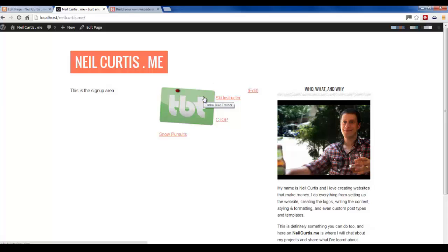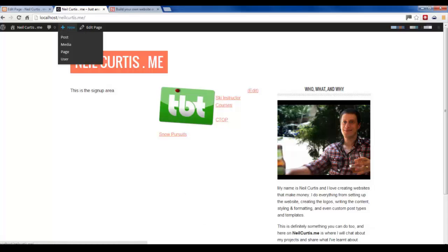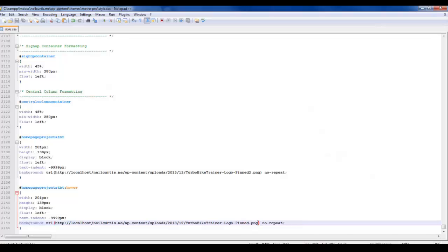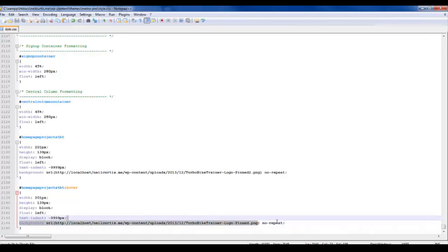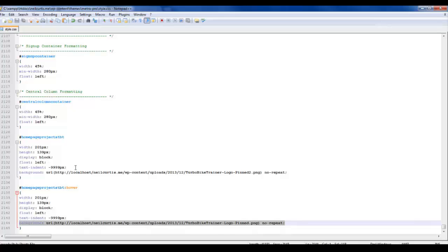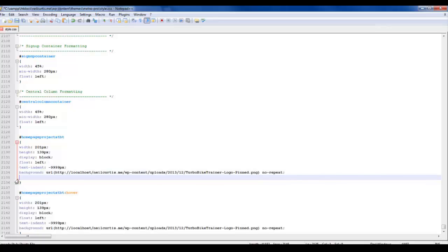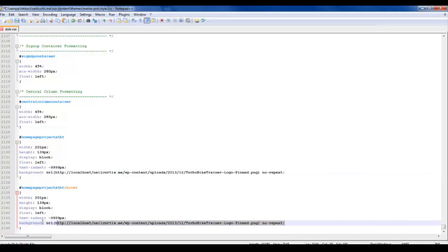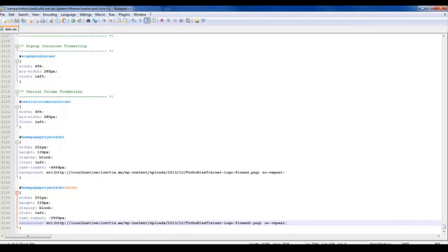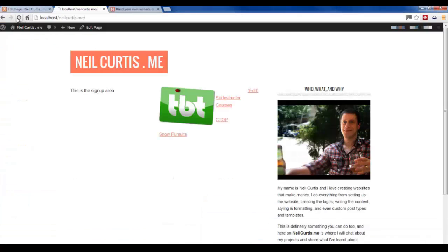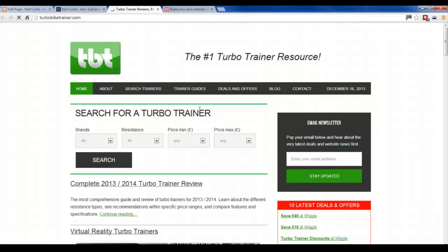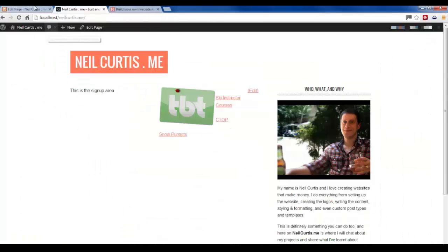Obviously you can see it's supposed to be gray to start with, then go bright green when you hover over it, but it's the wrong way around here. That's really easy to fix - we just need to replace these background links from the hover to the non-hover and vice versa. Save it and go over to the site and refresh. Now we see it starts off gray, hover over it, it turns a brighter green and pops out just like the live site. And if you click on it, it links through to where it's supposed to.